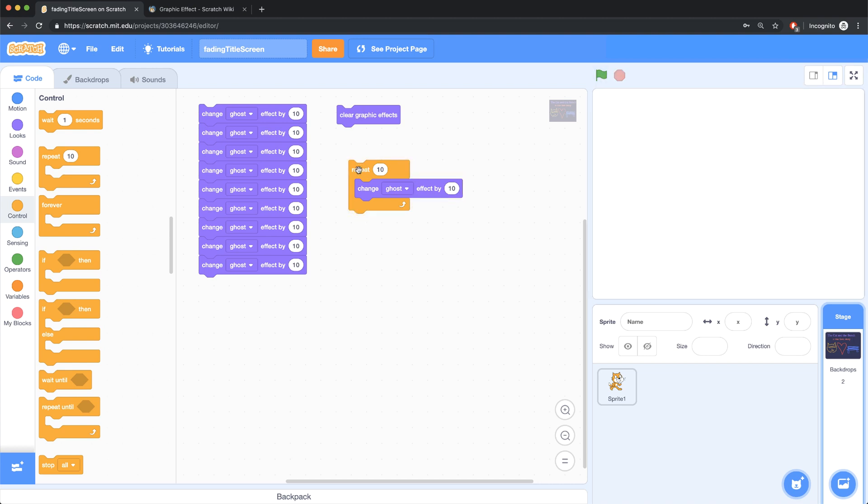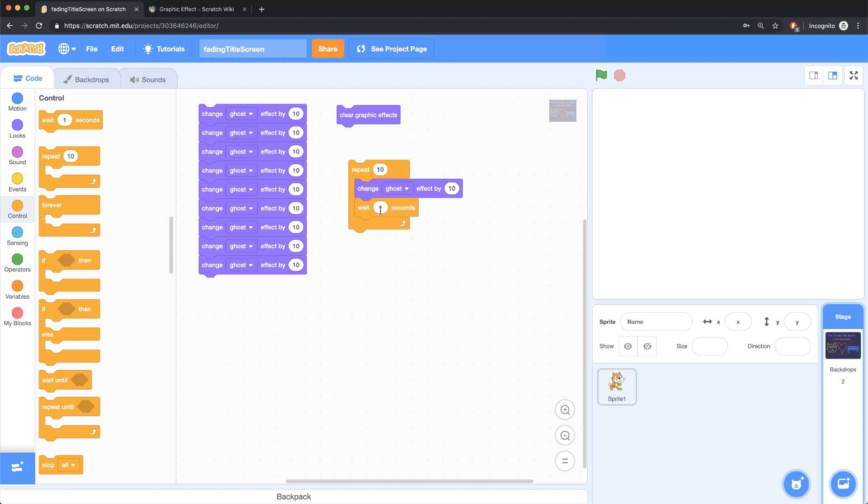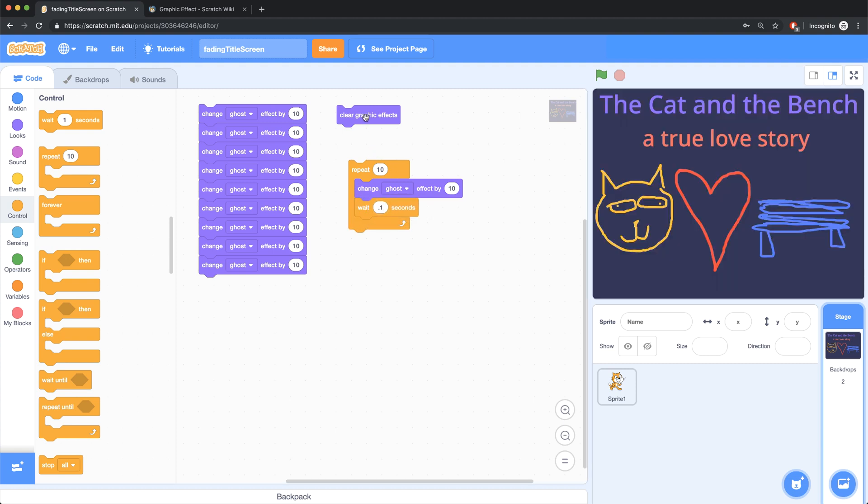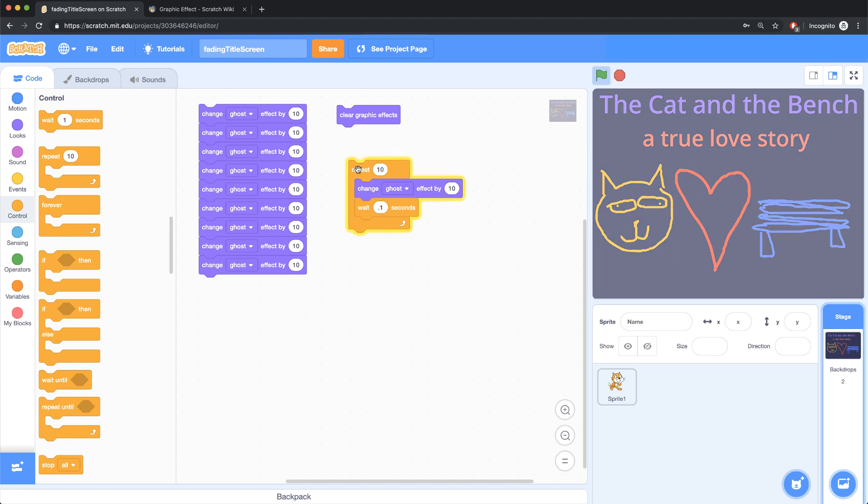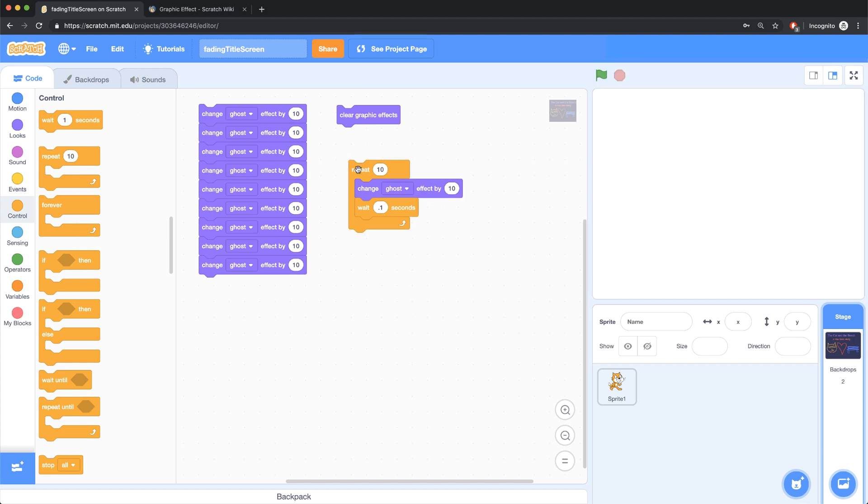But if I click on this, it fades out pretty quickly. In fact, a little bit too quickly. So all I really want to do is bring in a wait block inside of there, and let's wait a tenth of a second before we do that. So let me clear the graphic effects, and let me run the loop. And that fade out looks much smoother.